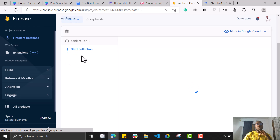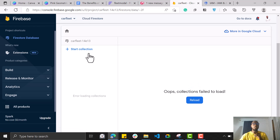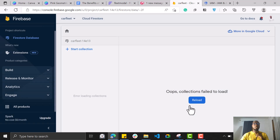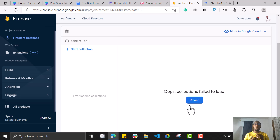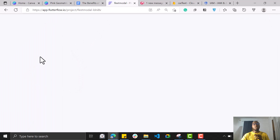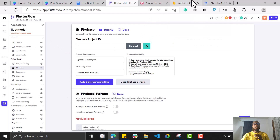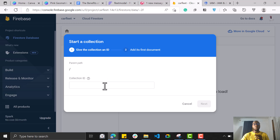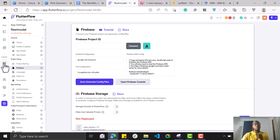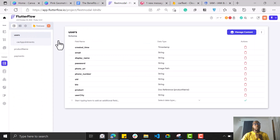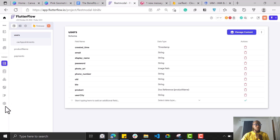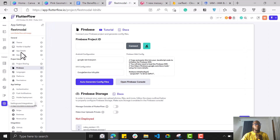Once that's done, you should be able to see your database. Normally to create a collection, you click Start Collection, give it a name, and you're good. If you're not on a pro account, you have to create the database collection here in Firebase first, then go back to your FlutterFlow application, click on the database, click the plus, and create a collection with the exact same name — if the names are different, it won't work.